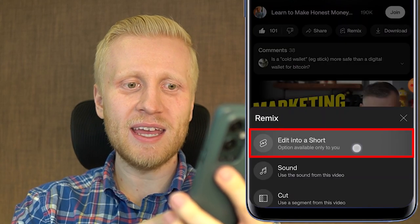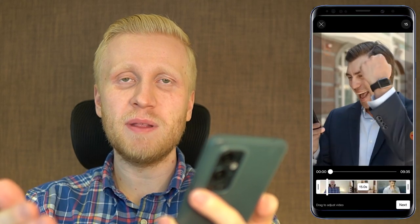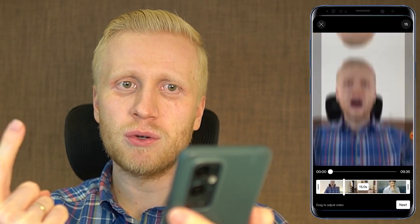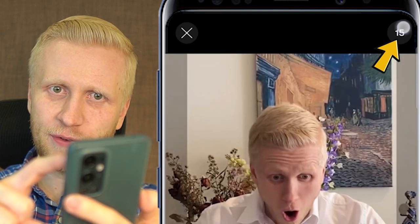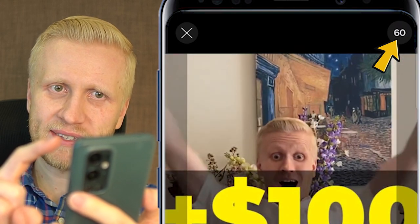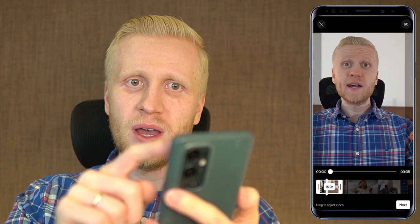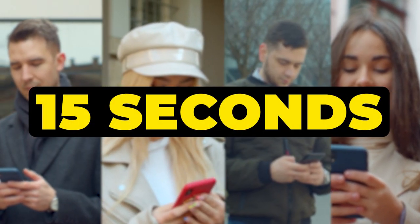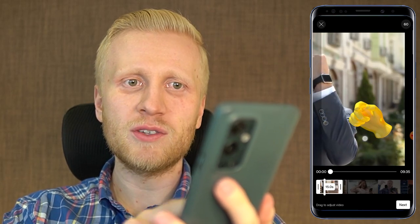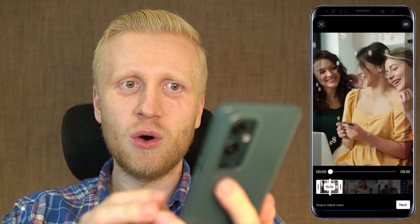Let's start with Edit into a shot. I click this one right here and it starts playing the original video. One thing you may want to do immediately is click here to change the duration from 15 to 60 seconds, so you can create a longer YouTube Shorts video. Then when you drag right here, you can choose which part of the video you will be showing for your YouTube Shorts.